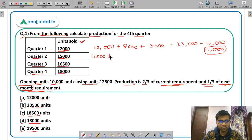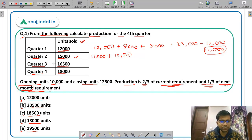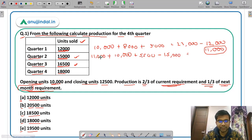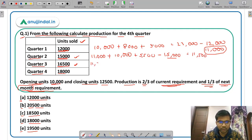This 11,000 becomes the opening inventory for Quarter 2. So: 11,000 plus 2/3 of 15,000 (= 10,000) plus 1/3 of 16,500 (= 5,500) = 26,500. Deducting 15,000 units sold gives a closing inventory of 11,500 for Quarter 2, which becomes the opening for Quarter 3.